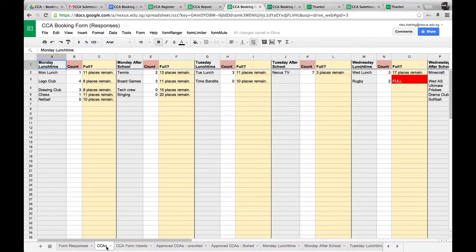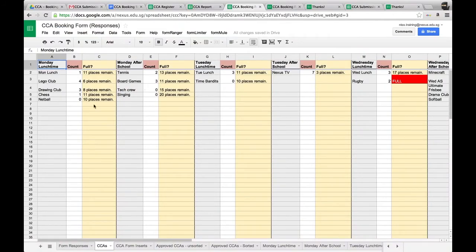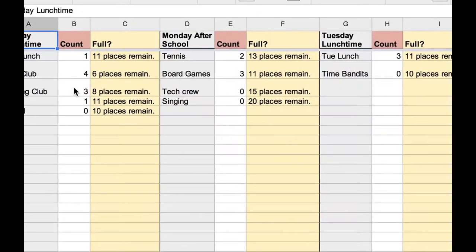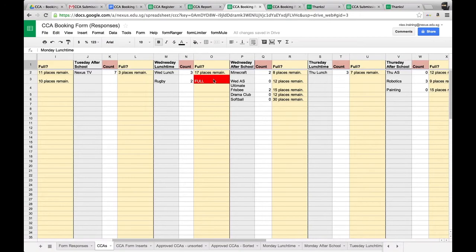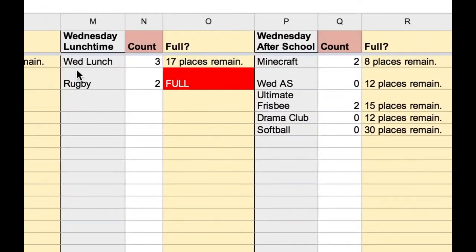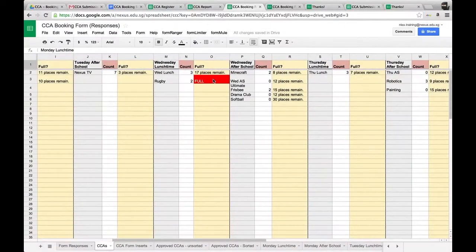Within the CCA booking form, there is a tab called CCAs. That tab shows exactly how many people have signed up and how many places are left. For example, Monday after school tennis has a count of two people, so 13 places remain. Once it's reached the maximum number — as you can see with Rugby here — it's full. When it is full, it will remove the entry from the booking submission form, so parents won't be able to see the Rugby CCA once it's full.